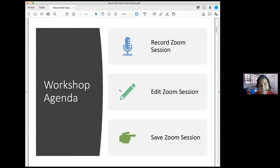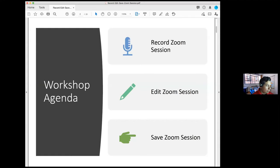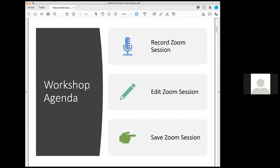Today's workshop agenda: I'm going to share with you how to record a Zoom session. I'm going to mute everybody, but if you have a question go ahead and raise your hand — I'm going to keep an eye on the participants. Hey, how do I put the pictures of the participants at the top instead of on the side?